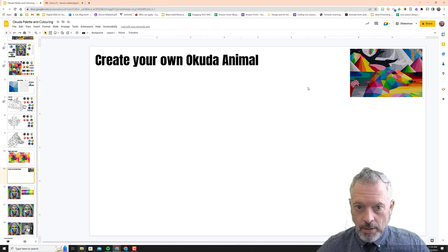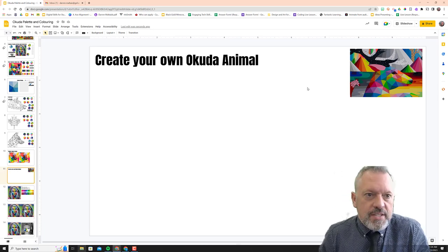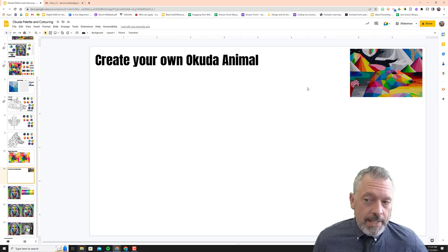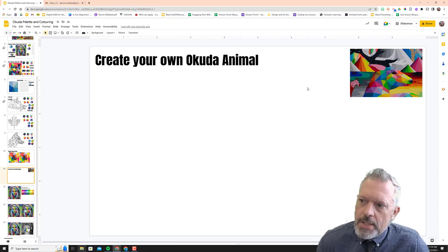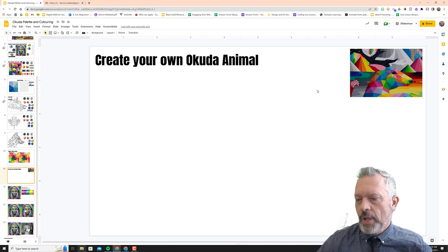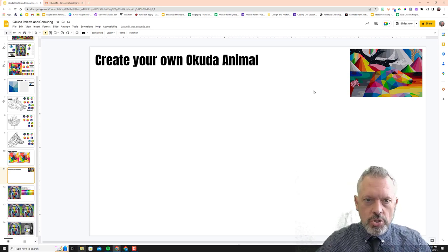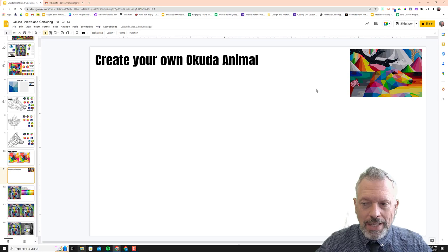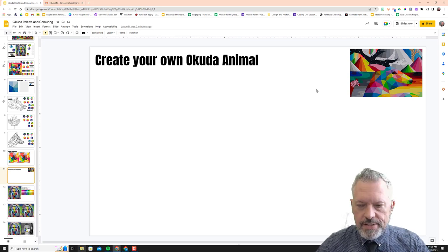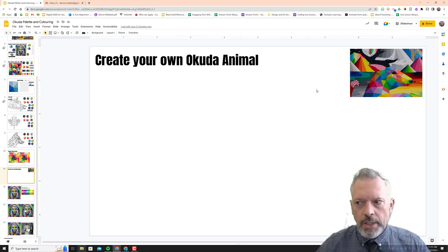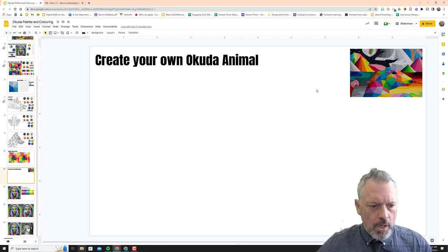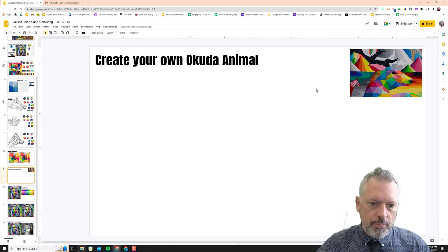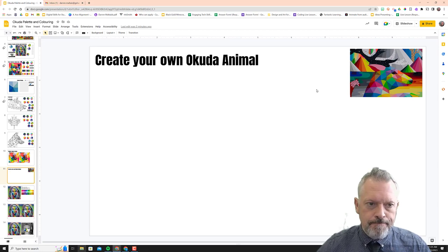All right, now we're going to create our own Okuda San Miguel style animal. What I really recommend, having done this with a lot of classes, is that you choose an animal in profile for now because doing that three-dimensional view is really hard. I would start with an animal before going to a face, and especially your own face. It's really quite difficult to do a self-portrait like this, so that'll be the final step once you've mastered the rest.